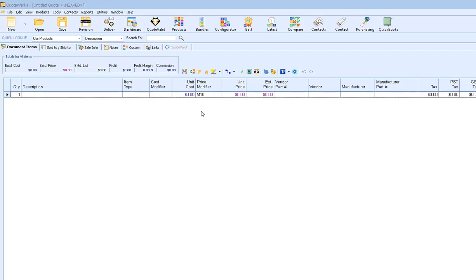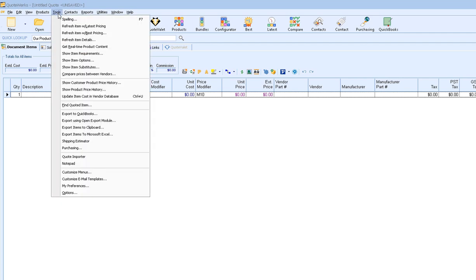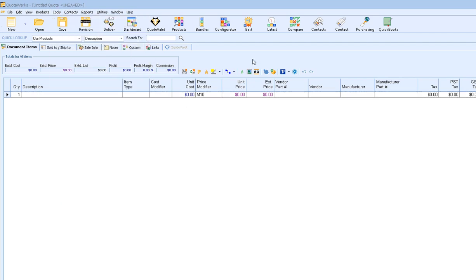To access the integration with QuickBooks, click on your Tools, Export to QuickBooks menu, or you can click on the QuickBooks icon in the toolbar.